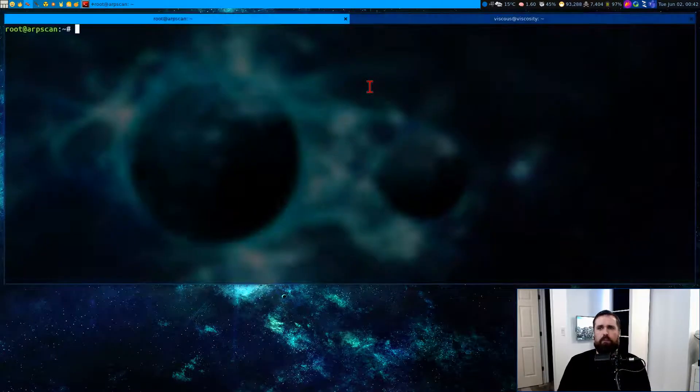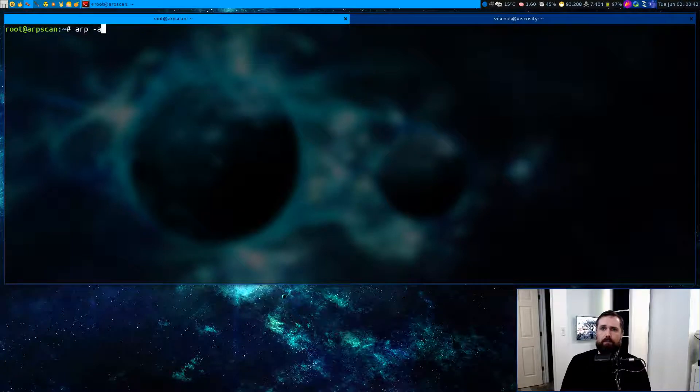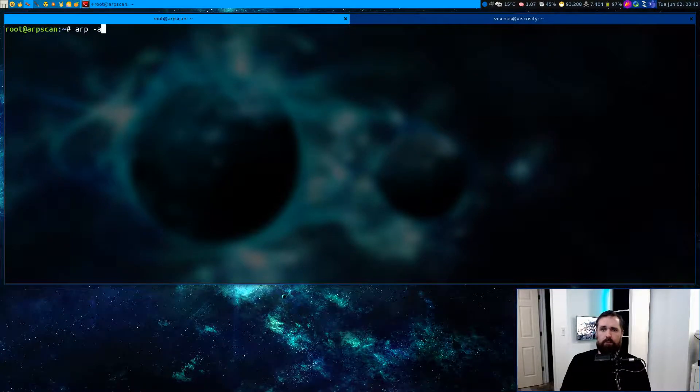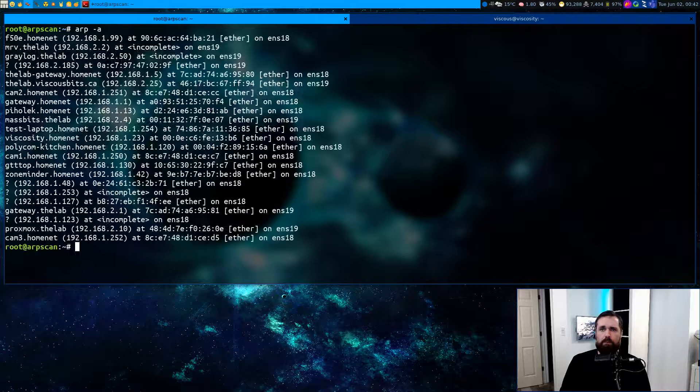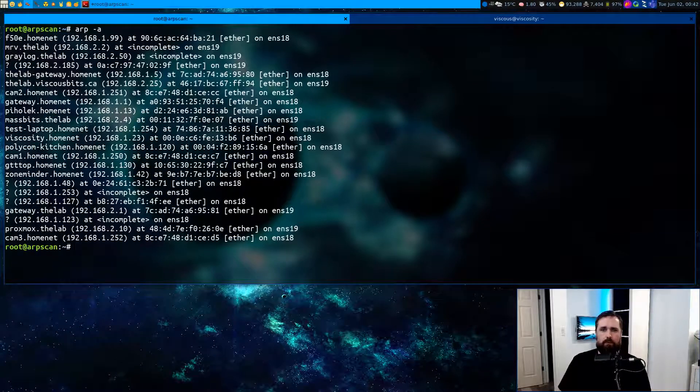So this is a workstation I set up quickly for this demonstration. If I run this ARP command, which is present on both Windows and Linux platforms, we can see the current ARP cache that this machine has.